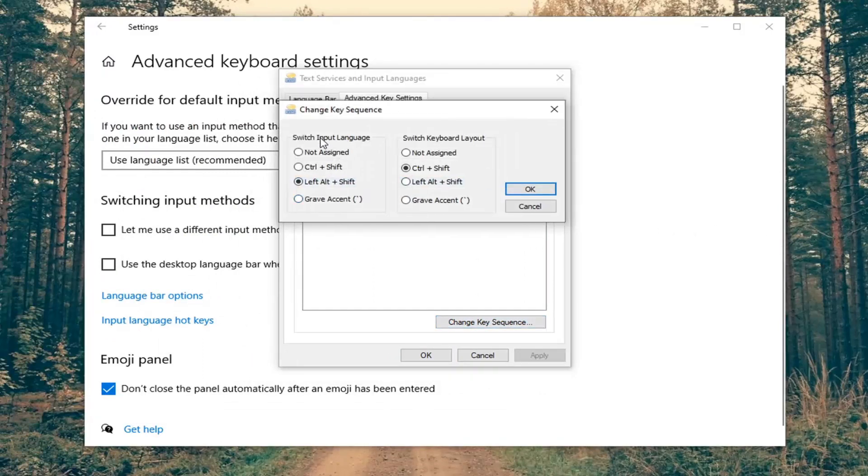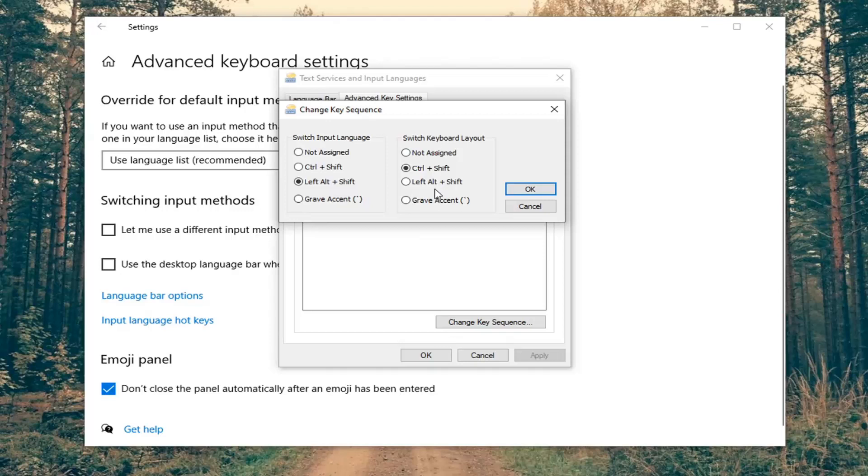Now you should be able to adjust the input language by making your selection here. Or you can also switch the keyboard layout. You have the other options over here that you can change it to. Pretty straightforward process there.